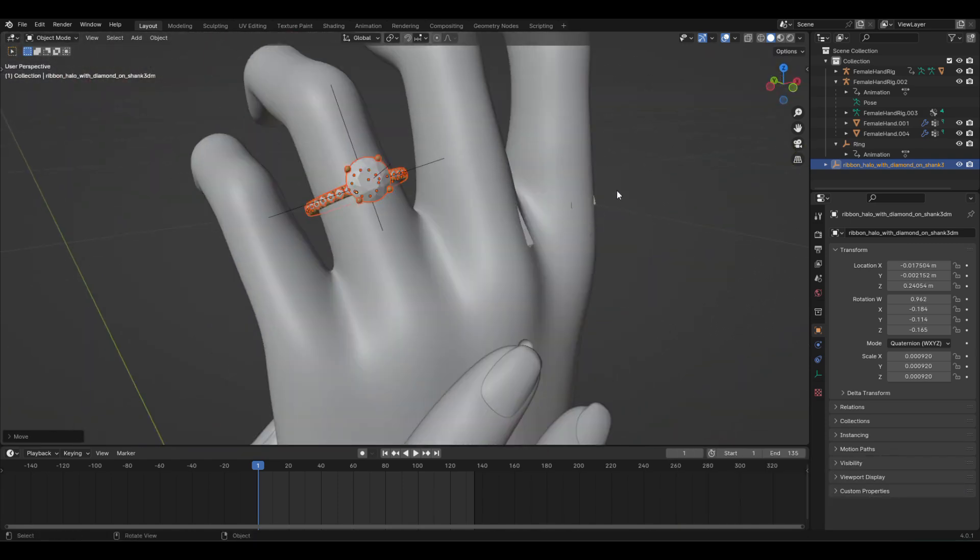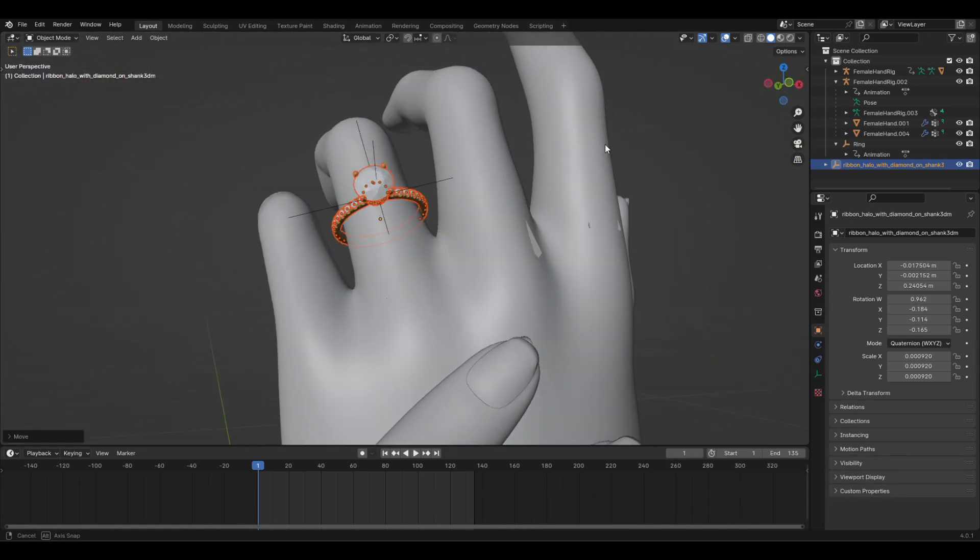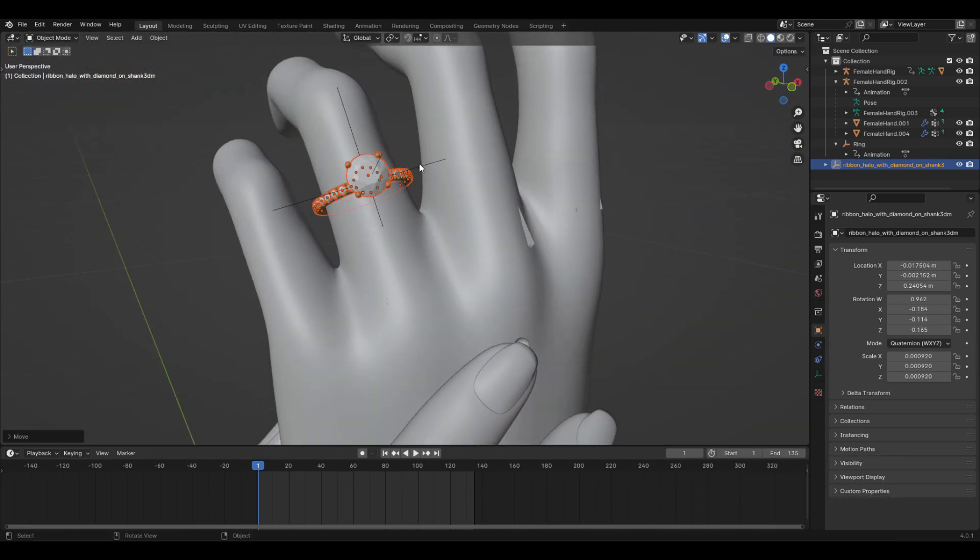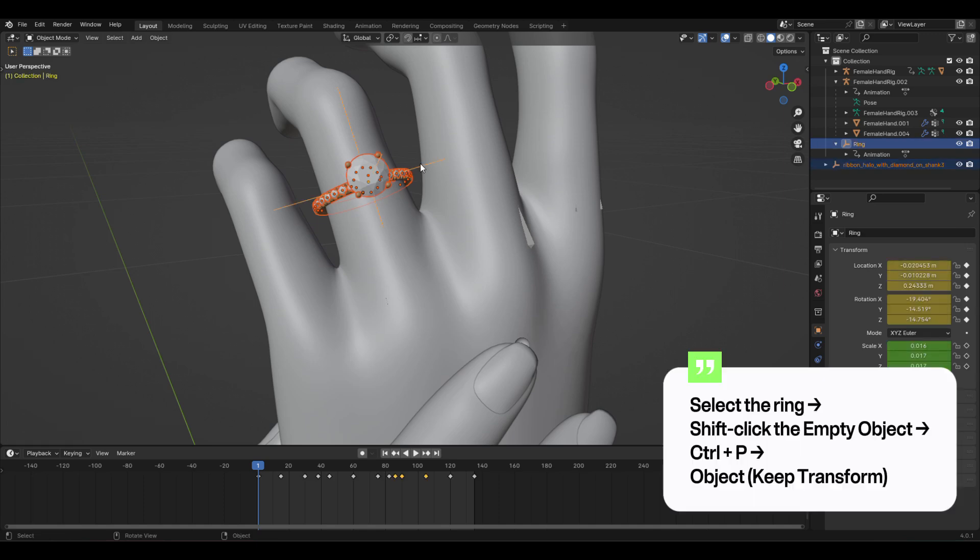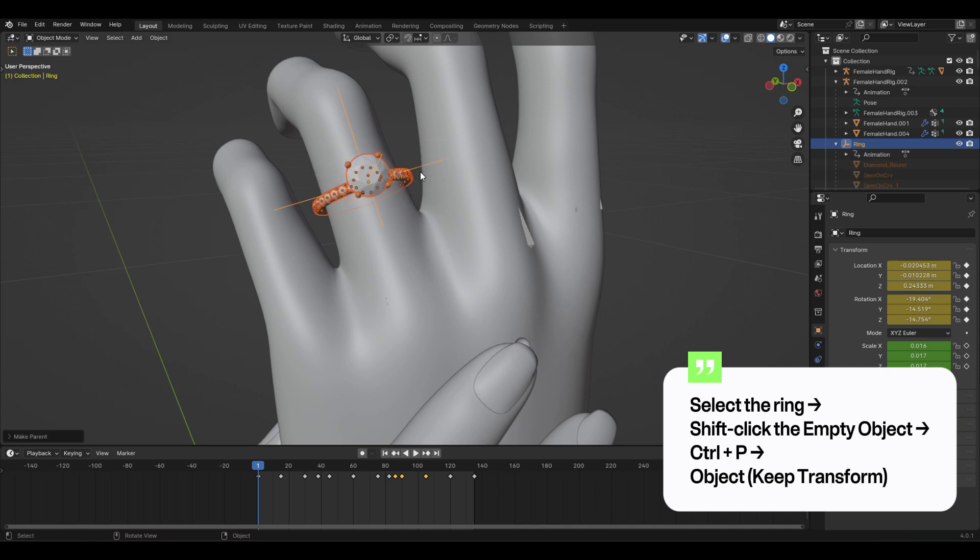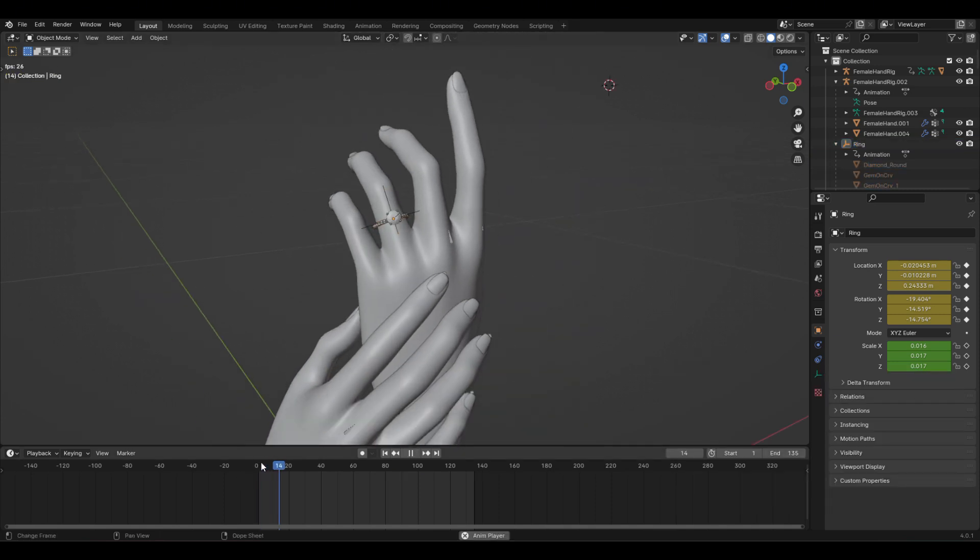The hand file already contains an empty object with animation on the ring finger. Simply select your ring, then shift-click the empty object and press Ctrl plus P to set it as the parent. Now, your ring follows the animation.